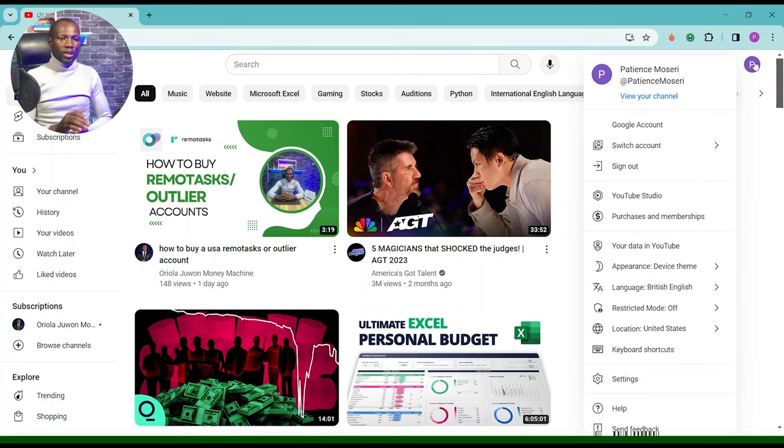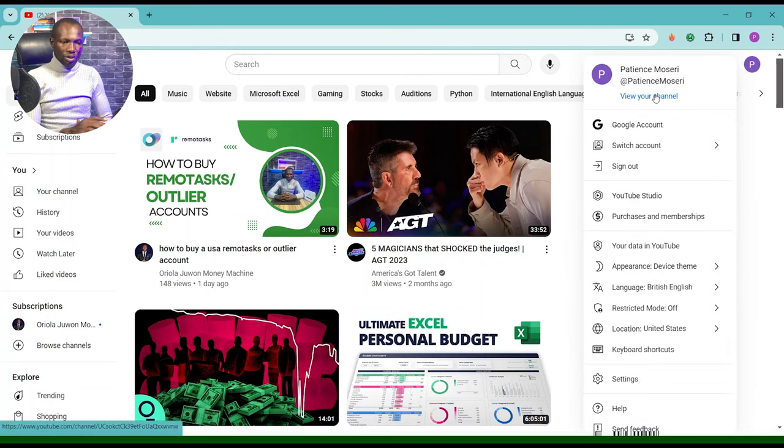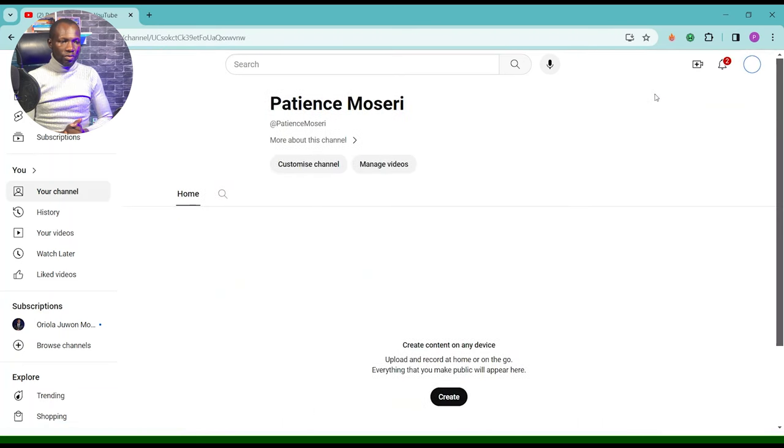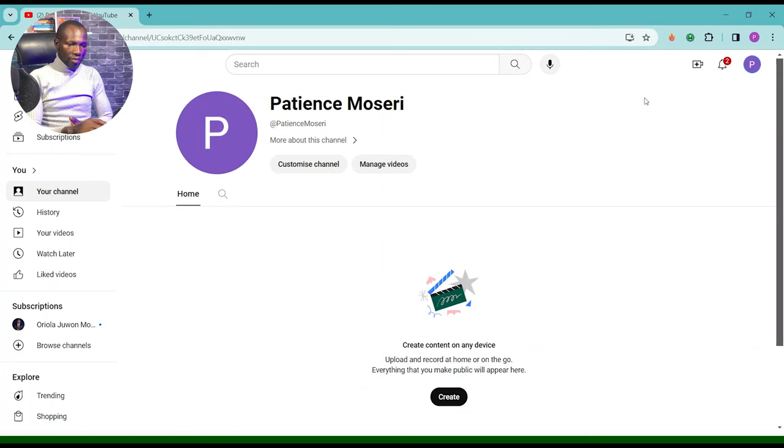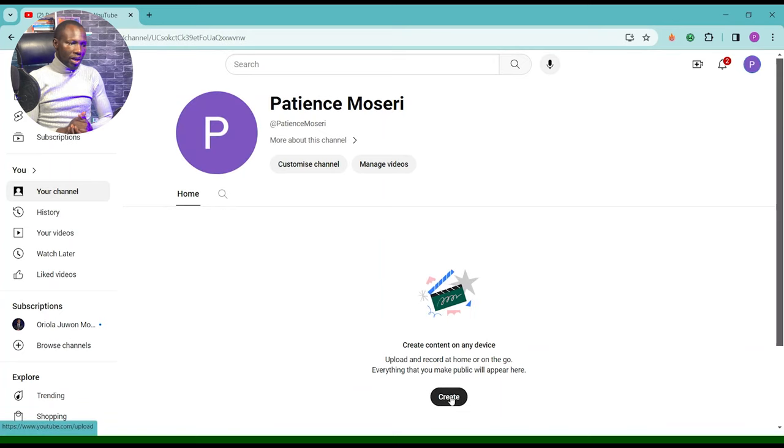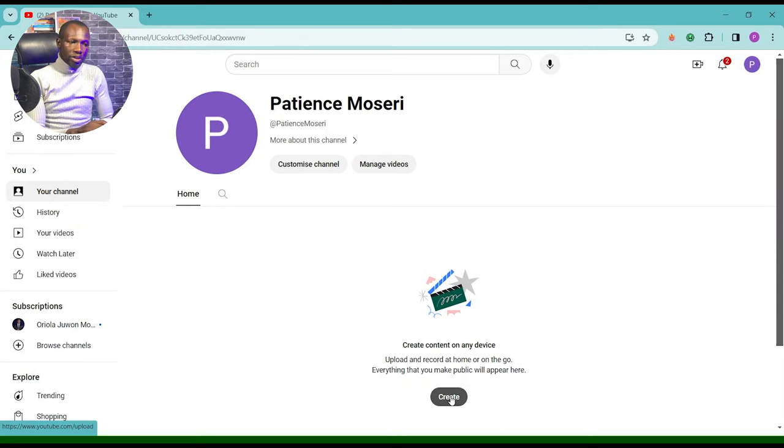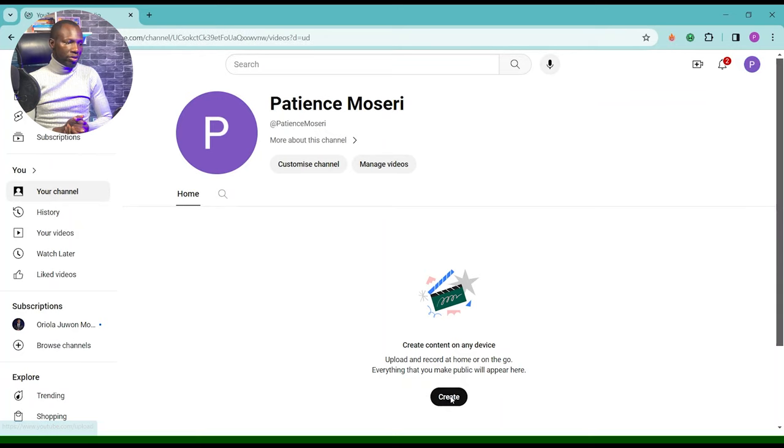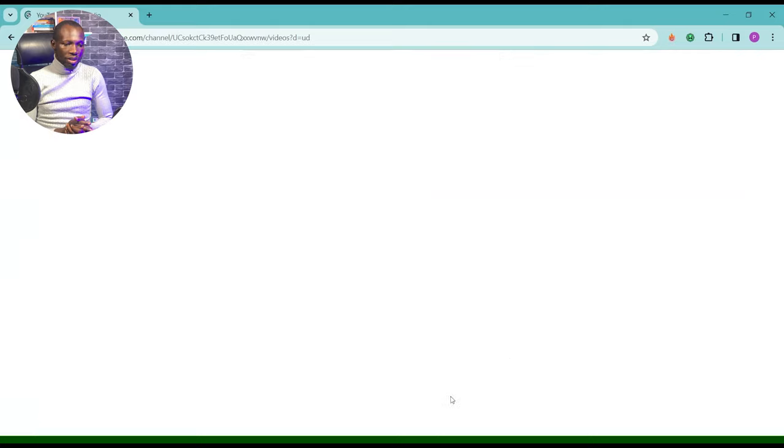And then you see view channel. When you see view channel, you have the opportunity to click on create. As soon as you create, click on create content or customize channel, your channel automatically becomes something like this.